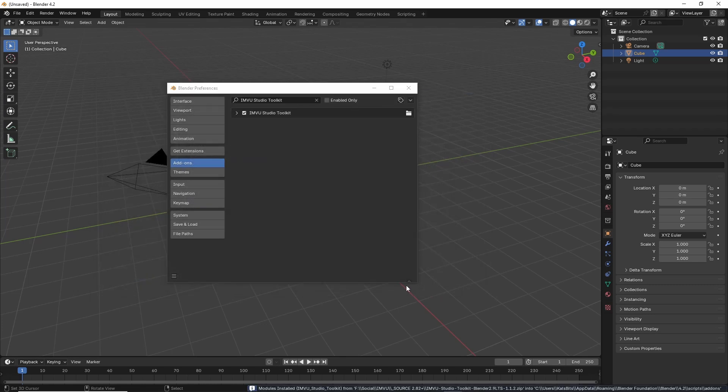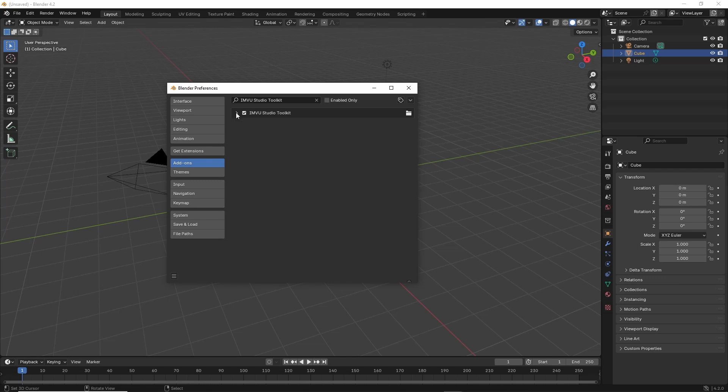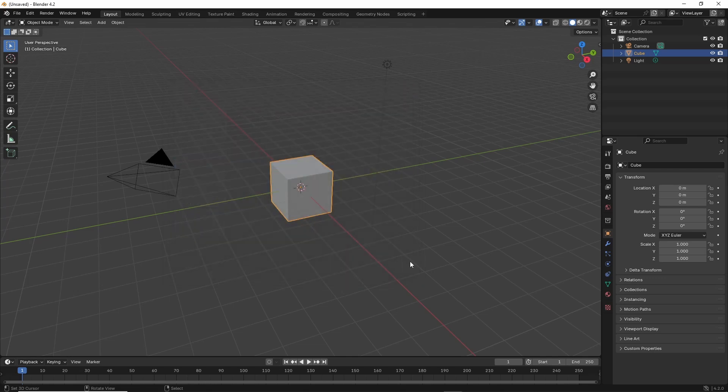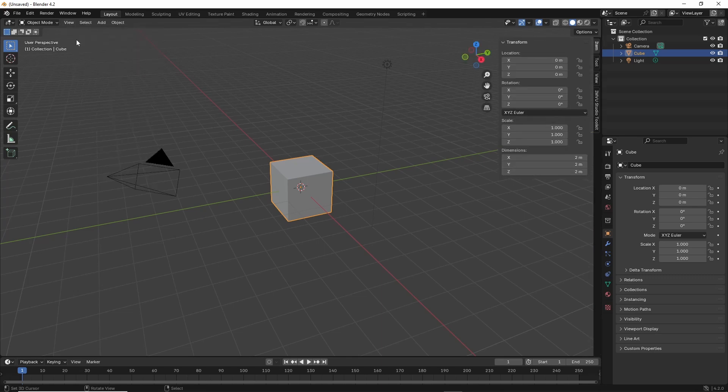That will install the add-on and automatically activate it. We can just double-check the location. Once we close this and exit, we should have the toolkit. View sidebar, and there is the toolkit.